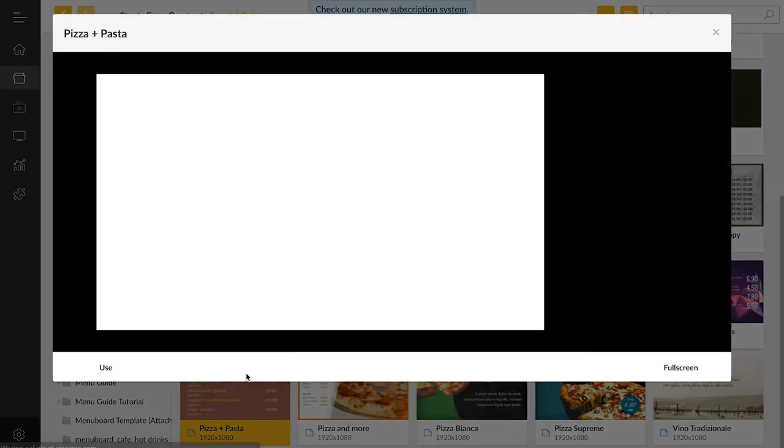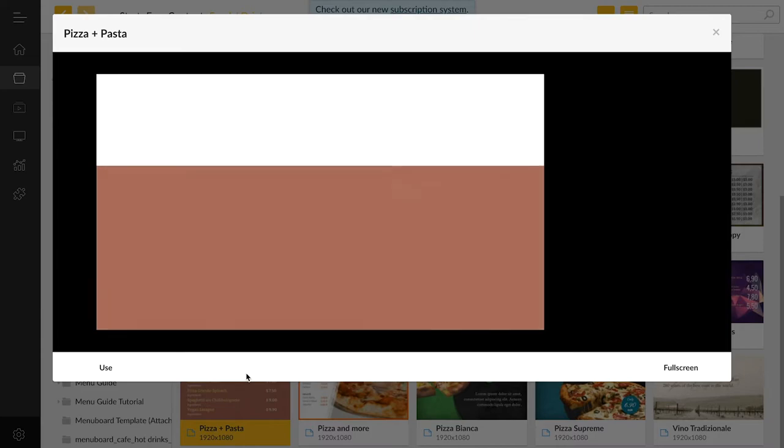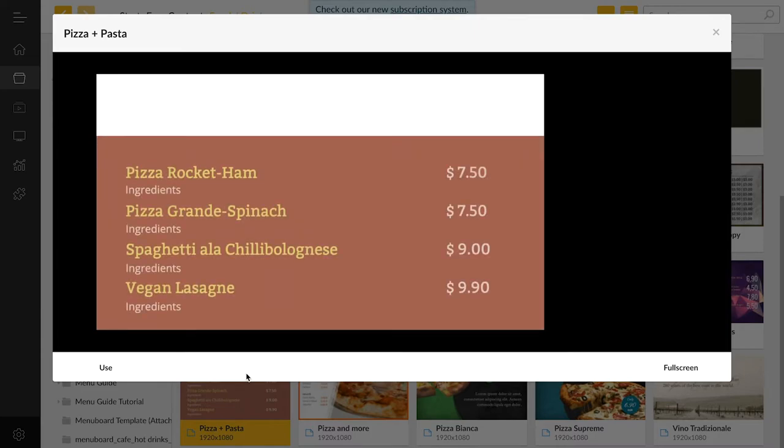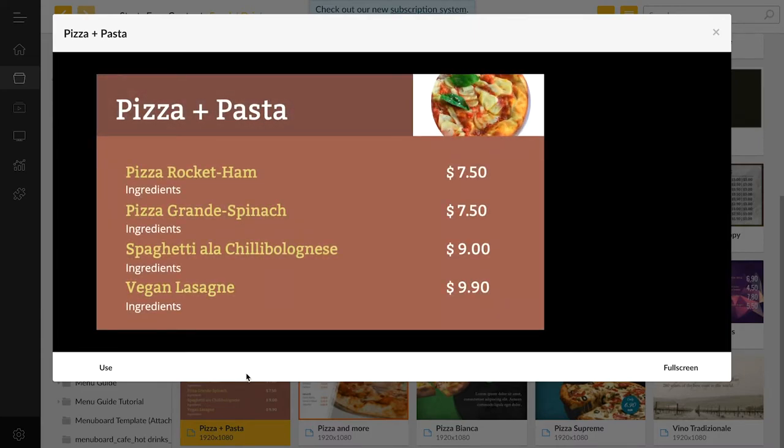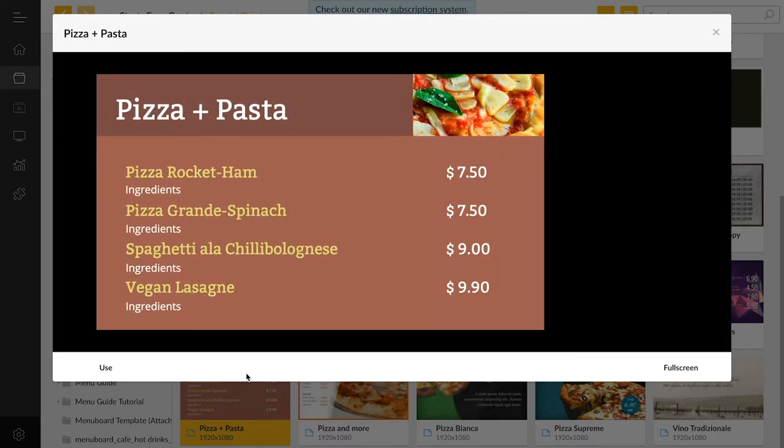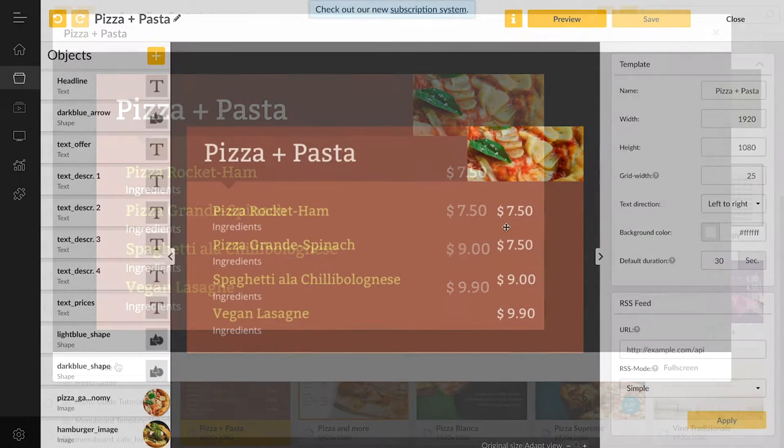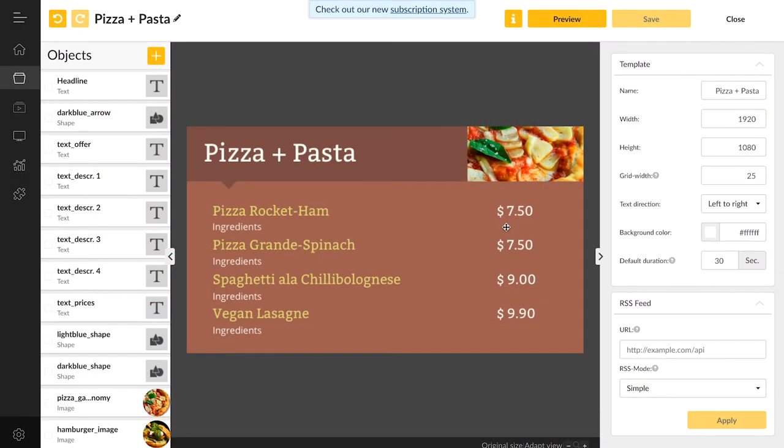We can simply select a template we like and then click on Use. As you can see, we have the same overlay as we had before.